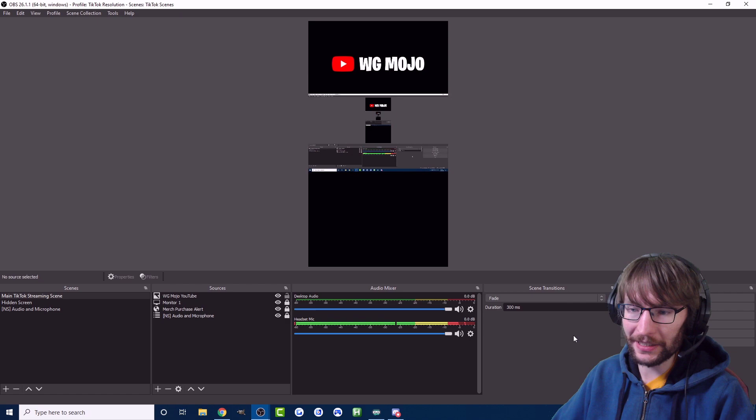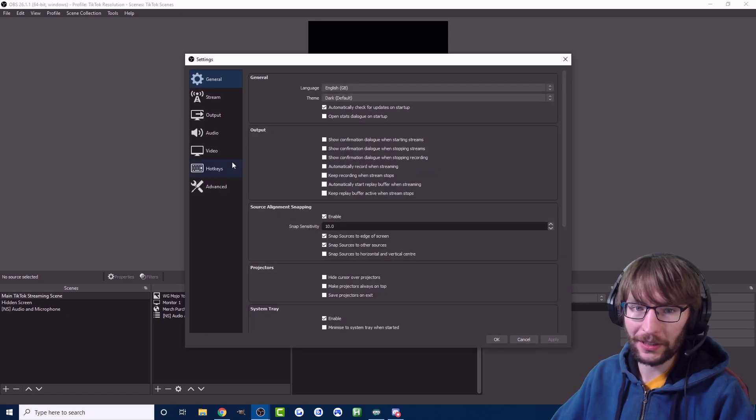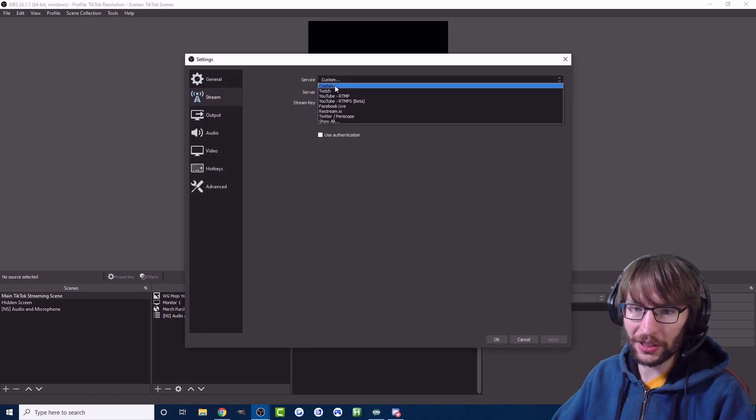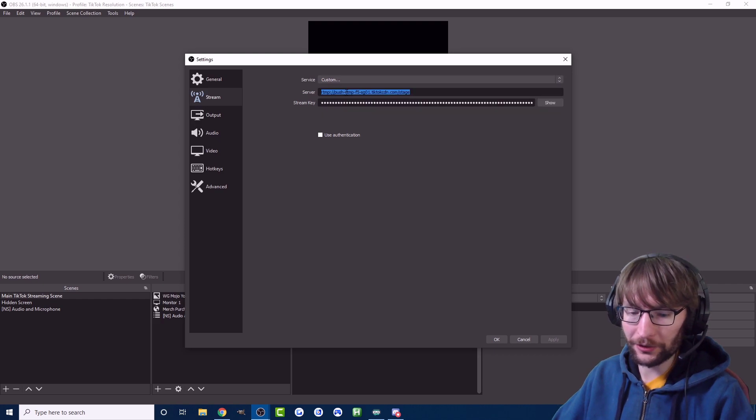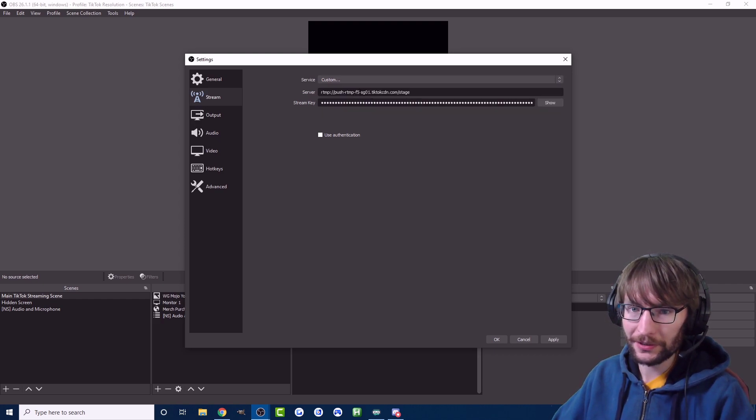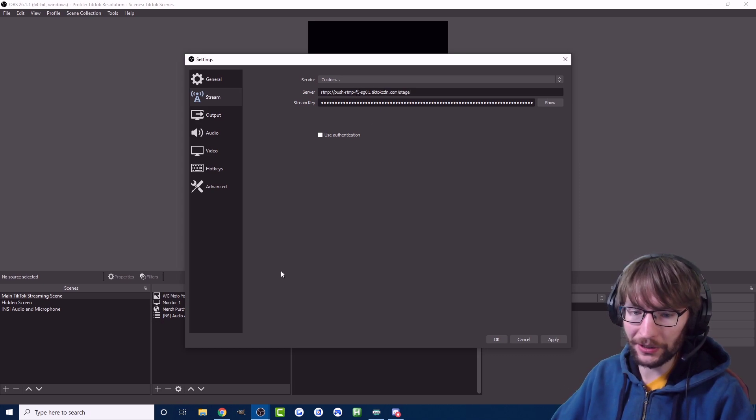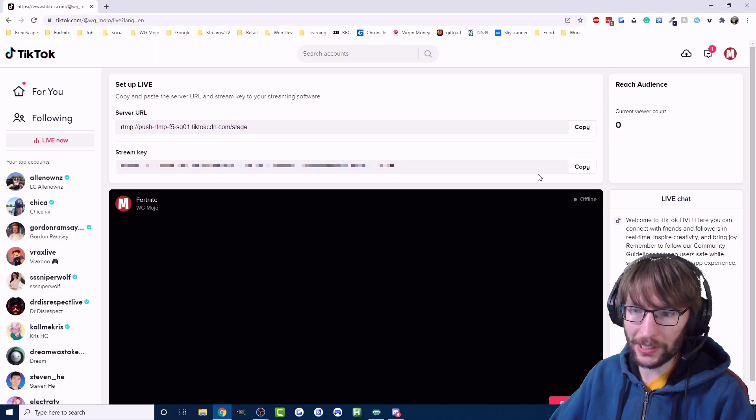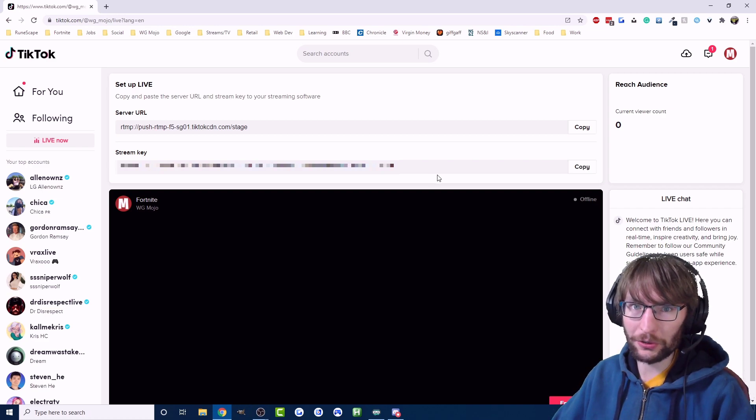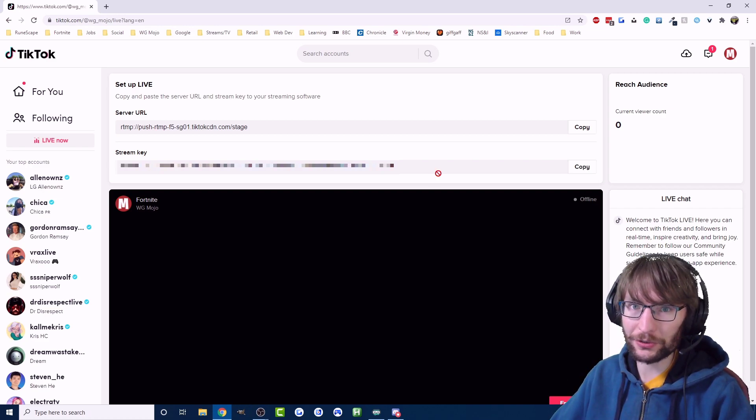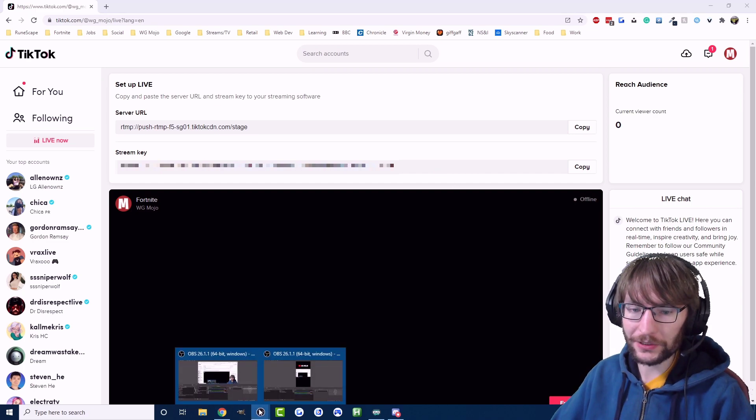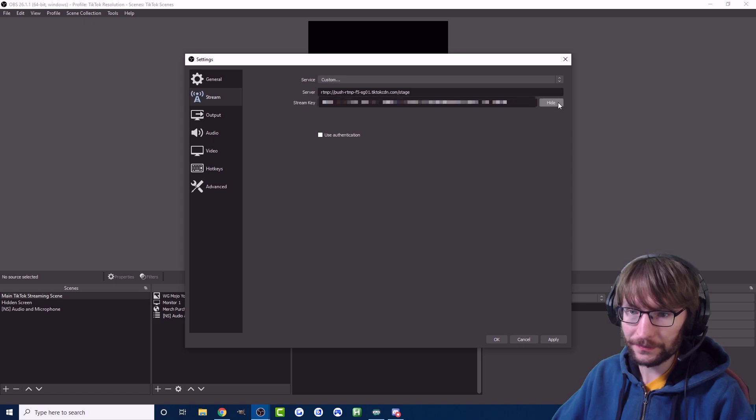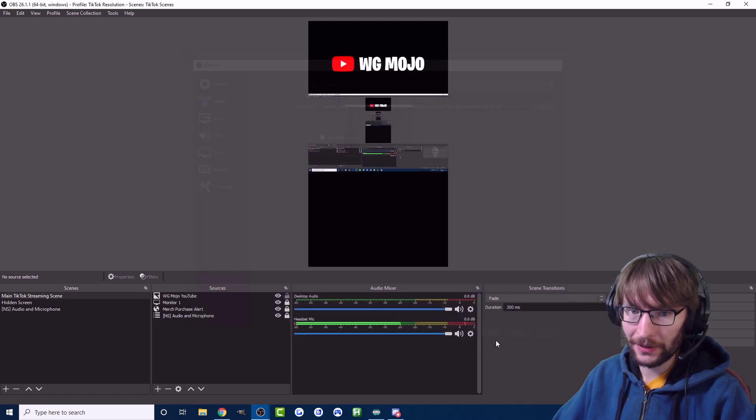Back in our settings, if you don't know how to get to it, settings in the bottom right. Go on stream, change your service to custom. I've already entered it but I'll make sure it's correct. Set your server URL to whatever it's given you and same for the stream key. Let's go back and copy the stream key. Make sure you don't leak the stream key but it will change every single stream. Let's go back to OBS and change the stream key, paste that in, I'm going to hit OK.